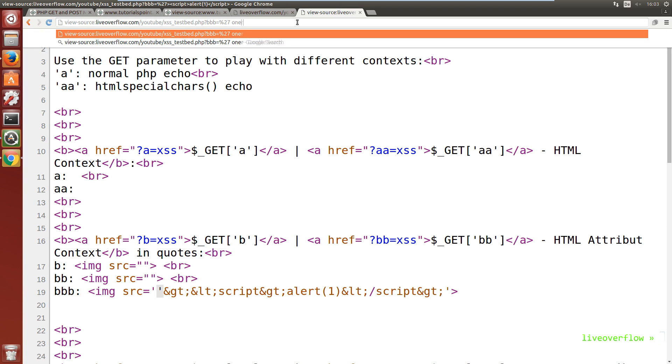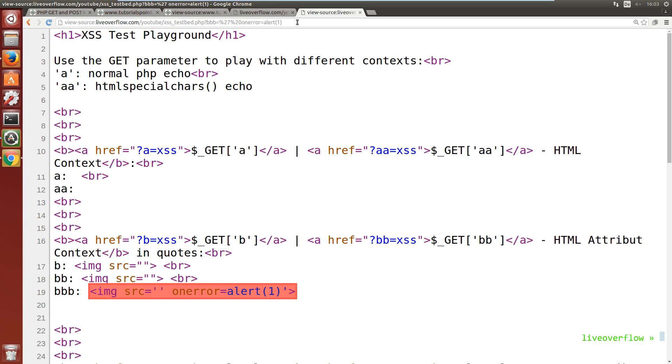Luckily image tags have an event handler that fires if an image couldn't get loaded. This means we can inject an onError attribute that calls alert. And yeah, that worked. Chrome recognized the attempt of executing javascript. Awesome.